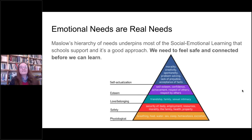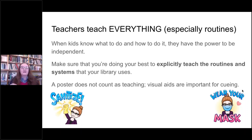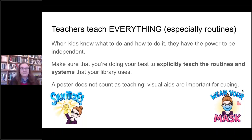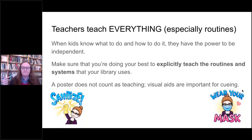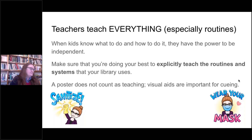Teachers teach everything, especially routines. When kids know what to do and how to do it, they have the power to be independent, and you can apply that to your library patrons as well. Make sure you're explicitly teaching the routines and systems your library uses, especially to the patrons who use them. Putting up a poster does not count as teaching, though visual aids are important for cueing and reminding people what the routine is.